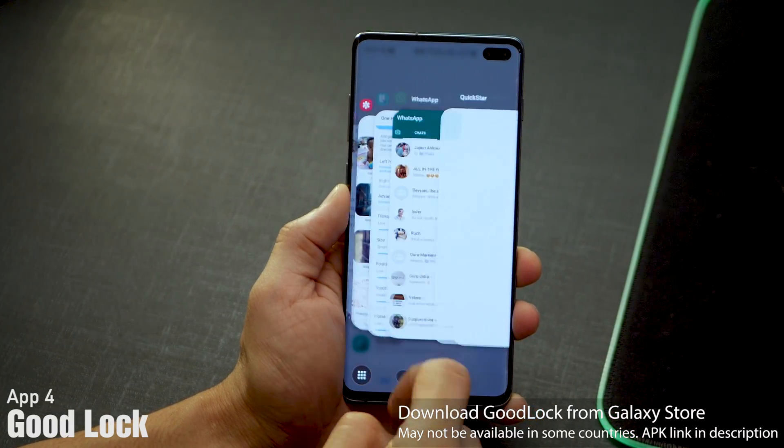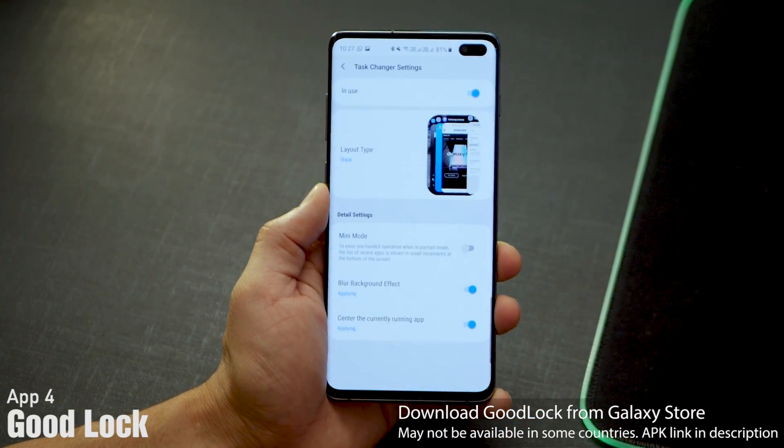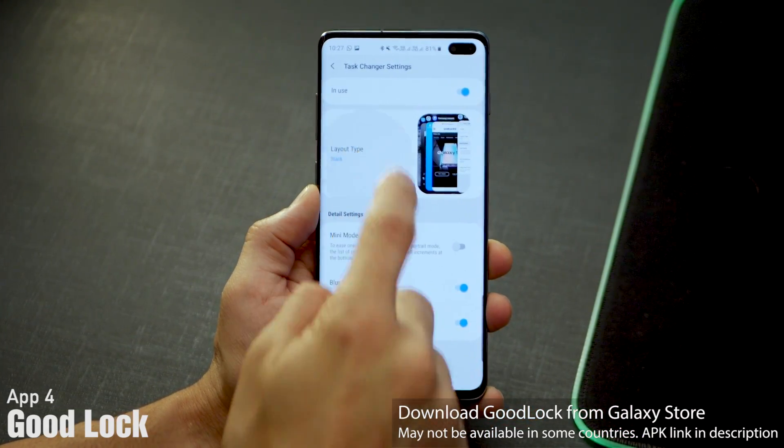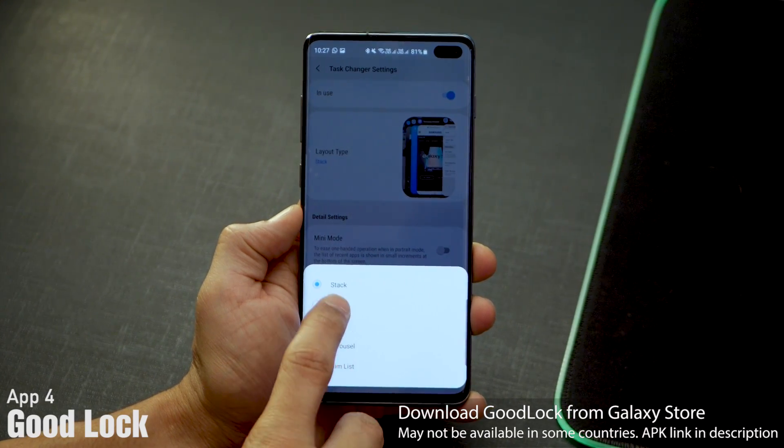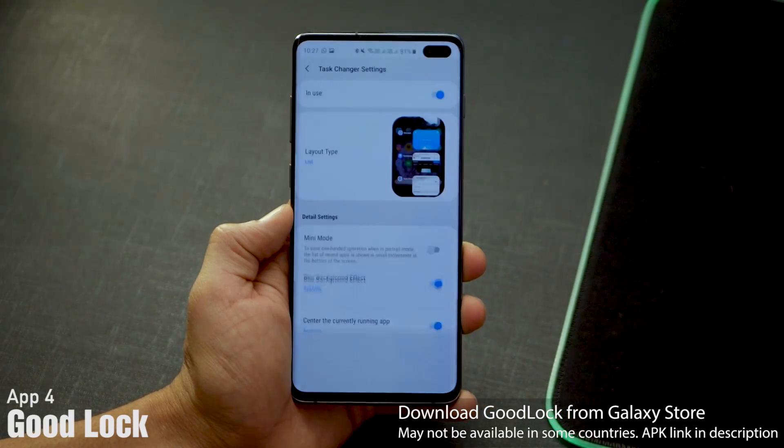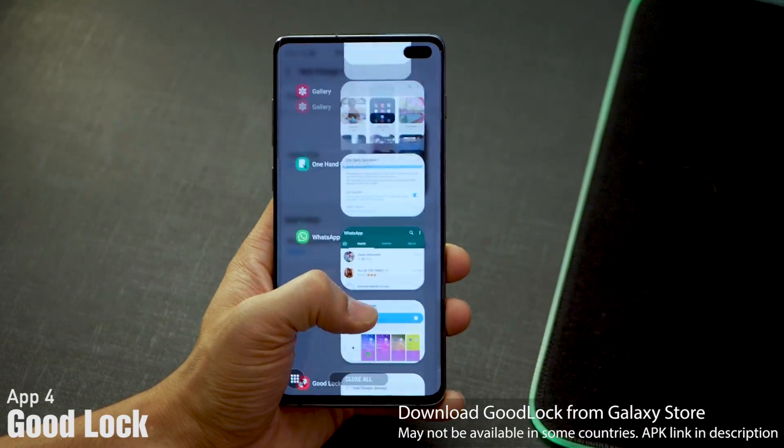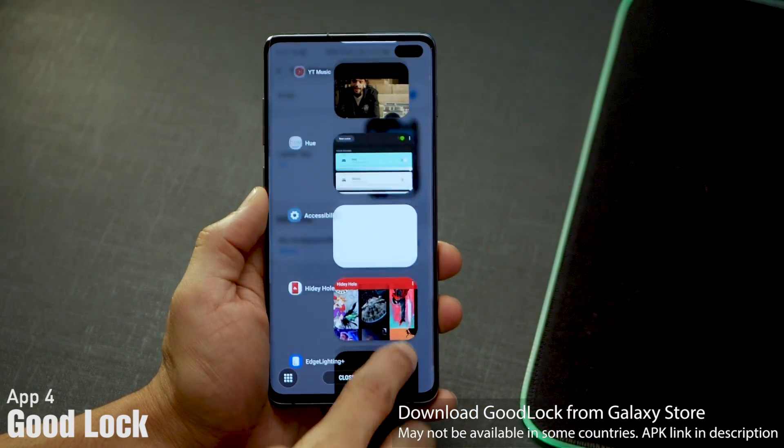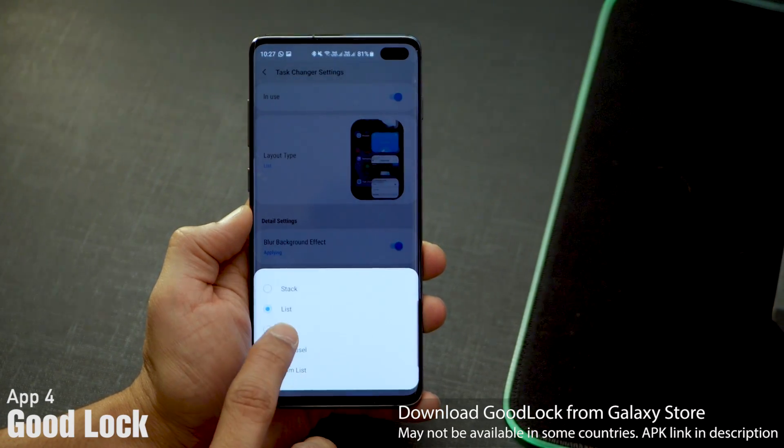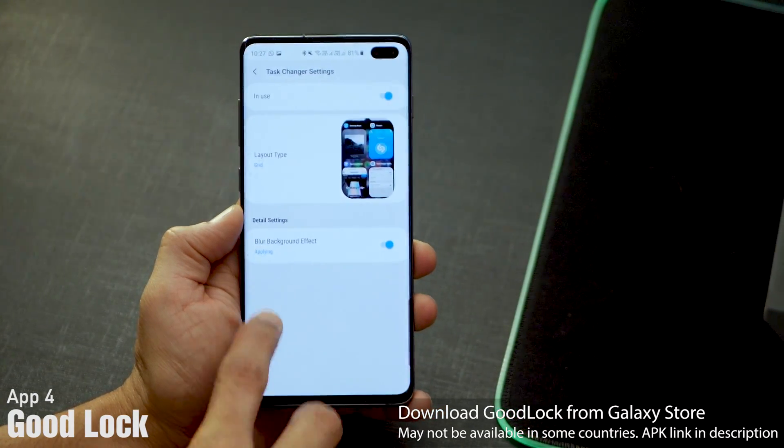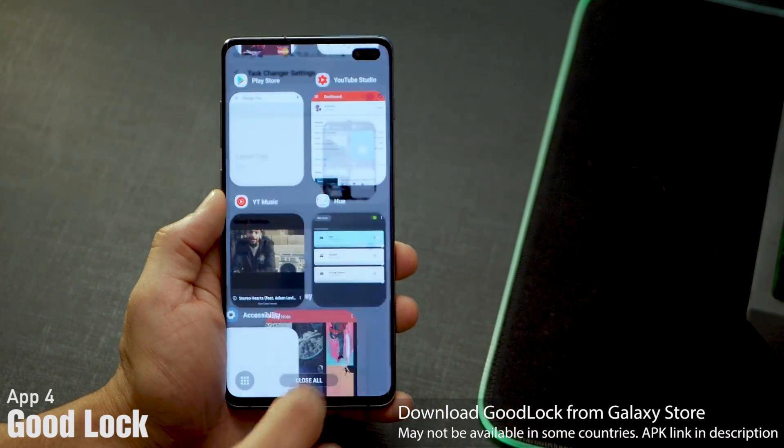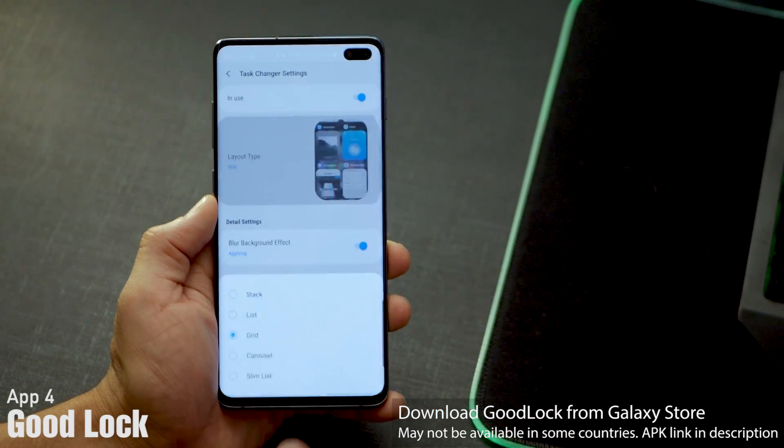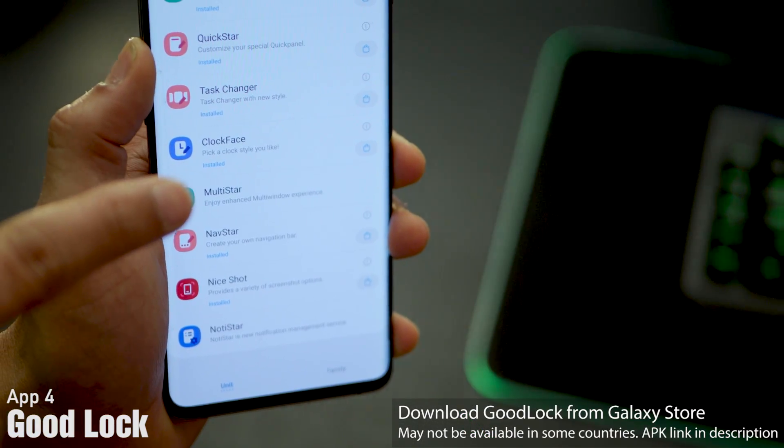You can also change the carousel type. If you go into task changer settings, there are a couple of options to choose from: list, grid, carousel, and all of those are really good looking. Depending on what you like and what's most useful to you from a usability standpoint, you can set that.